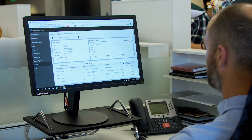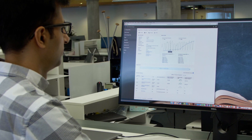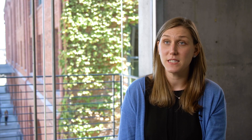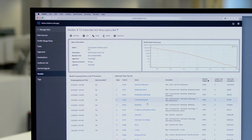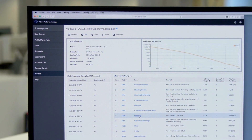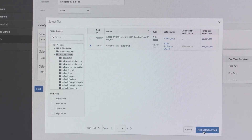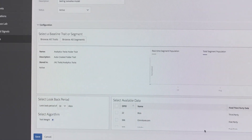Examples of Adobe Sensei in Audience Manager include Lookalike Modeling and Segment Size Estimator. Lookalike Modeling allows a customer to take a baseline audience and expand that audience based on an algorithm in order to find a broader set of users to target.